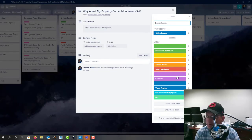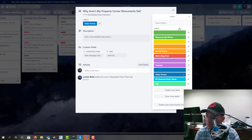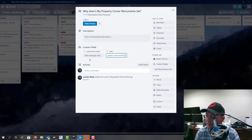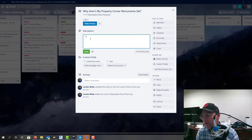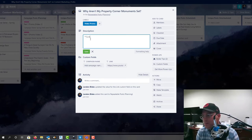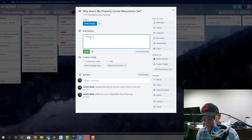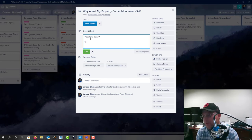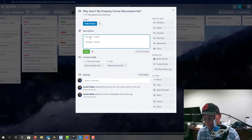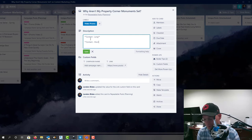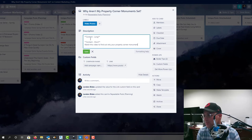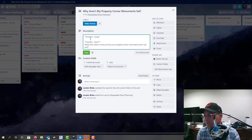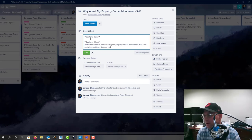This is also a video promo, so we're going to click on that, we'll add the link. It's not part of a campaign but we do want long content and short content, and we'll do the short content first. So we'll say: watch this video to find out why your property corner monuments aren't set and what problems that can cause.